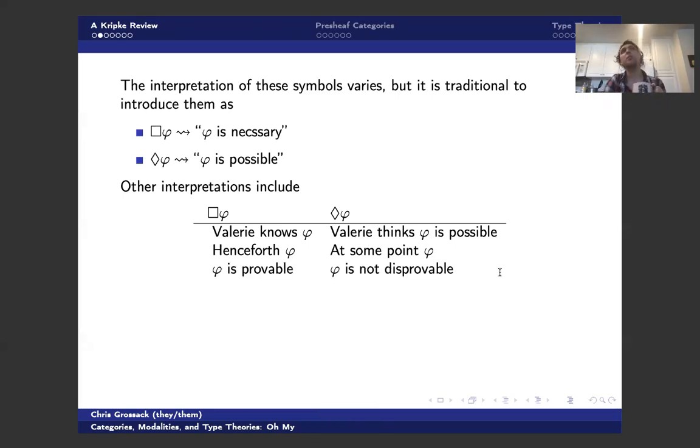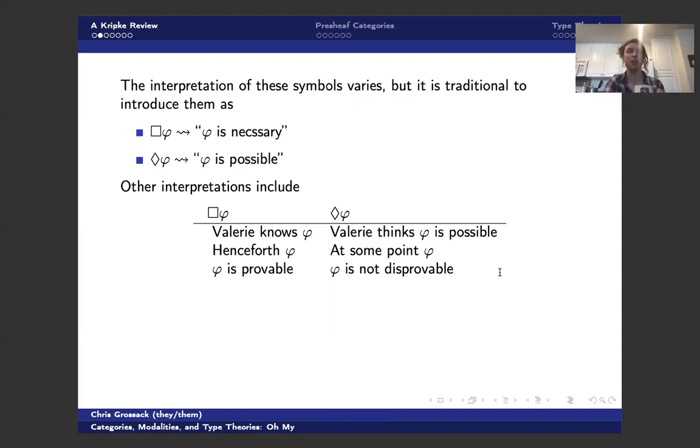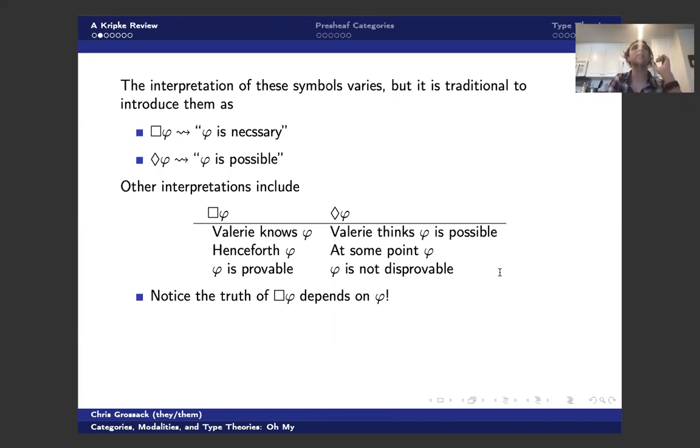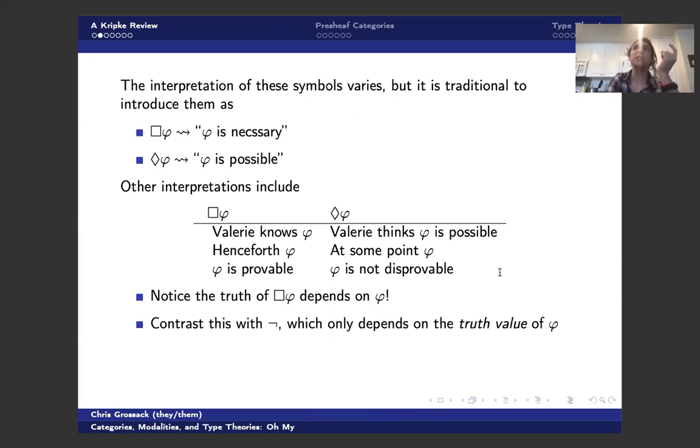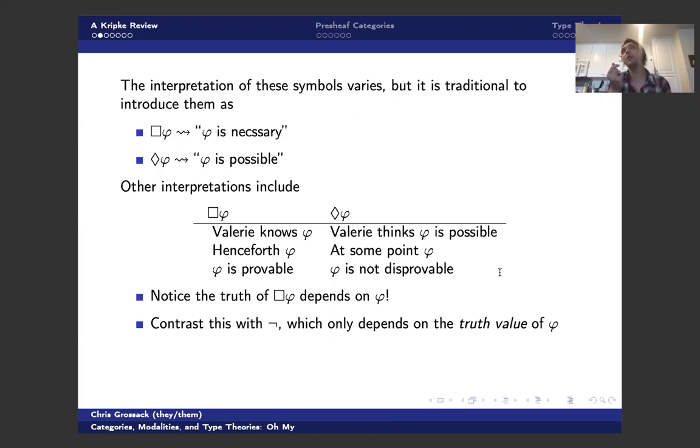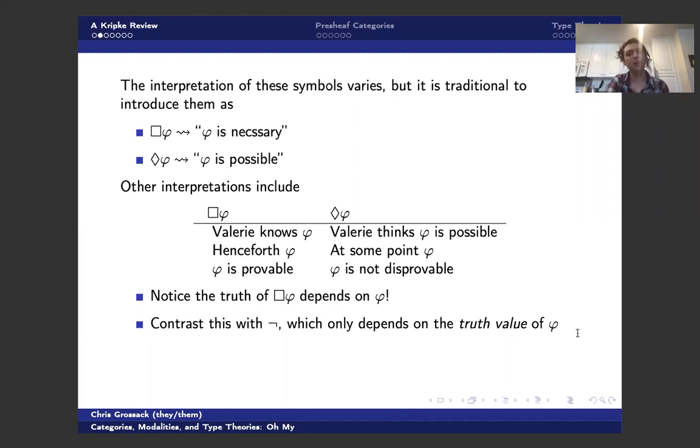There's also this proof theoretic interpretation of box, which tells us something about provability in some meta theory. And the interesting thing about modalities and sort of why we as mathematicians might care about modalities, is that the truth of box phi depends on phi itself. Normally, the connectives we're allowed to use, the truth value of the connective depends only on the truth value of phi. Right? So not doesn't care what phi is. Not only cares if phi is true or false. Whereas whether or not phi is provable depends on phi itself.